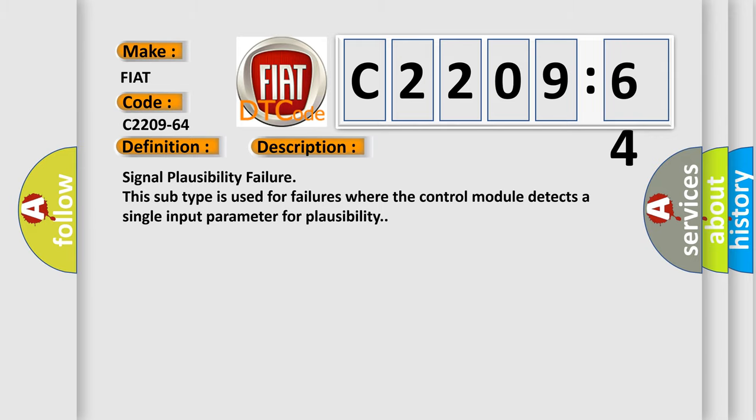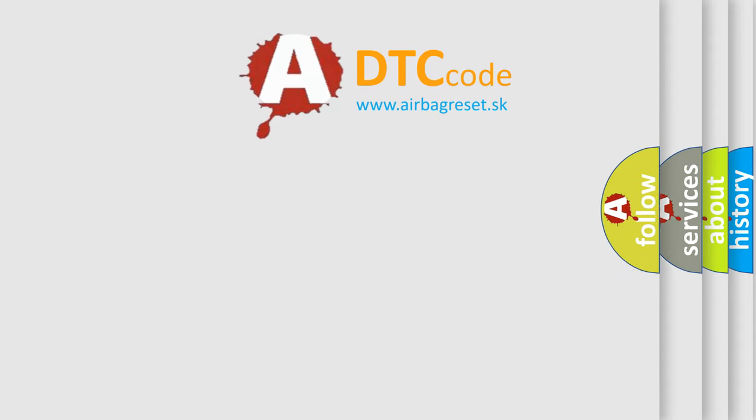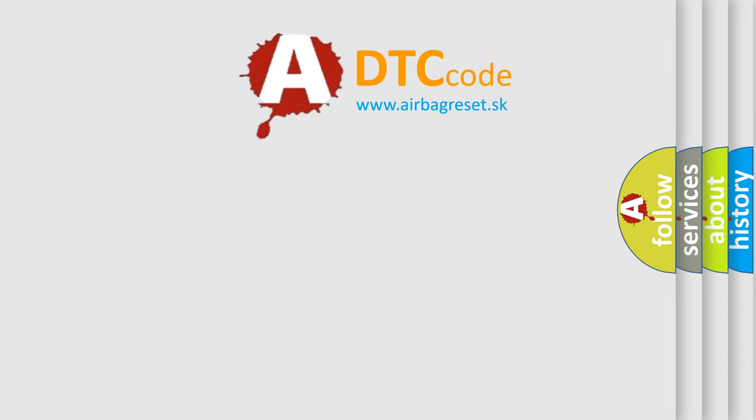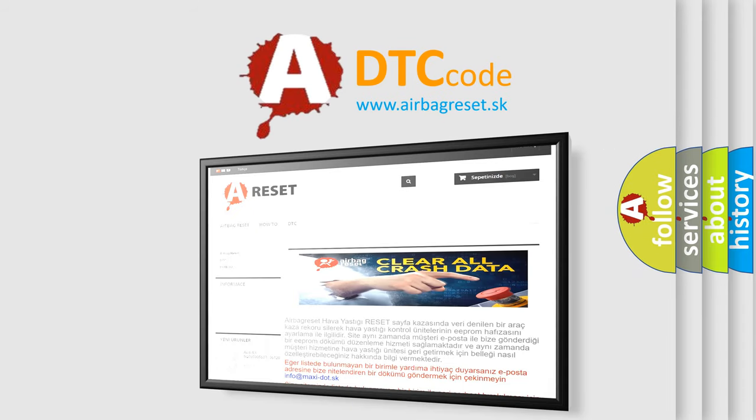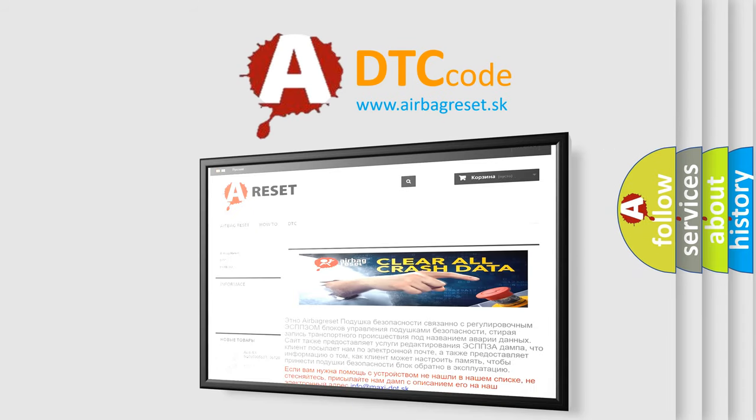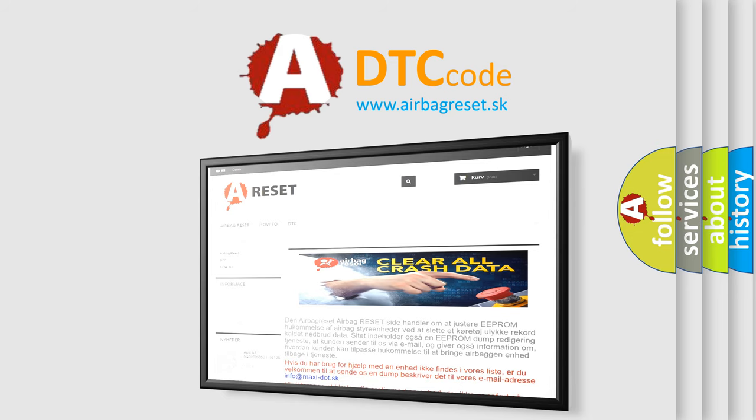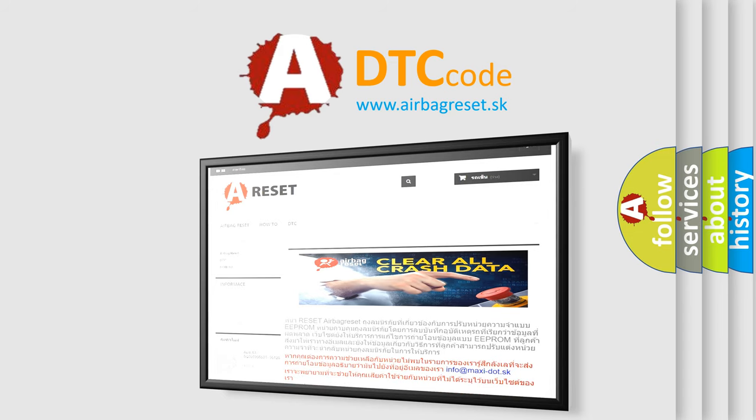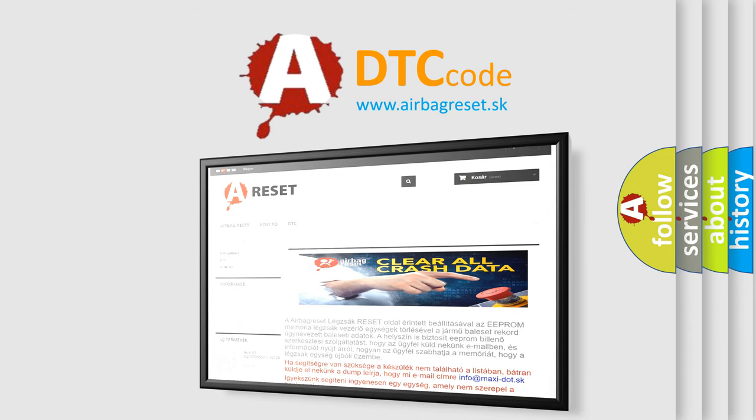The Airbag Reset website aims to provide information in 52 languages. Thank you for your attention and stay tuned for the next video.